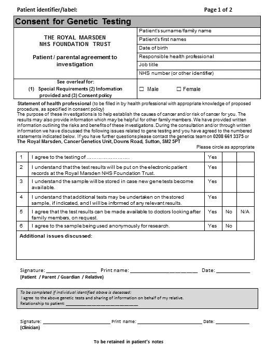The consent form for genetic testing consists of three sections: first, the patient identifiers; second, the details of the consent; and third, the signatures.